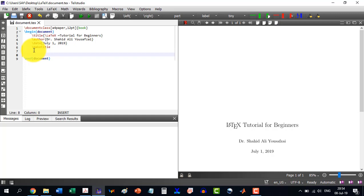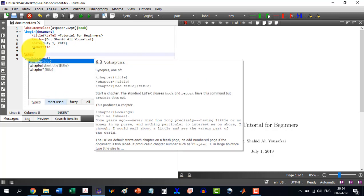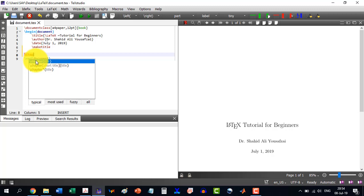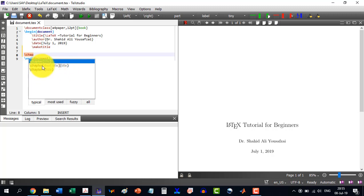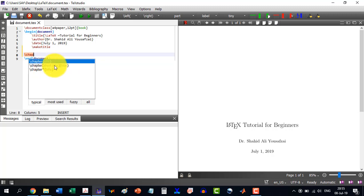Let's say this is chapter — as I write chapter it is giving me three options: chapter with curly brackets for the title, chapter with a short title in square brackets and title, and chapter*. Whenever in LATIC we have the asterisk (*) it means not to be numbered. Normally we go with the basic chapter command.